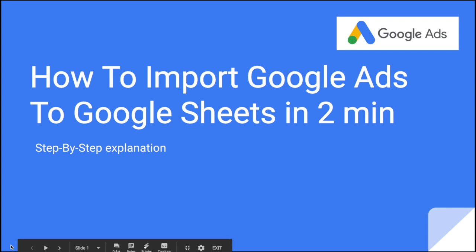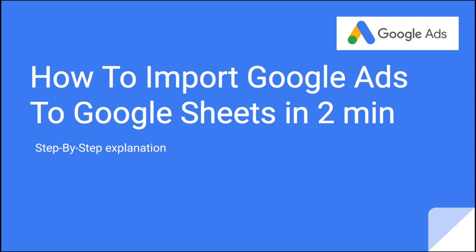Hi everybody, my name is Roman and it's Marketing Watch House. Today we have a very short video on how to import Google Ads data to Google Sheets in two minutes.